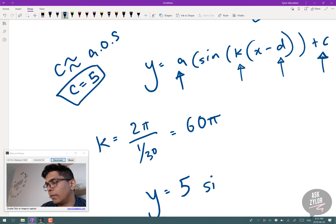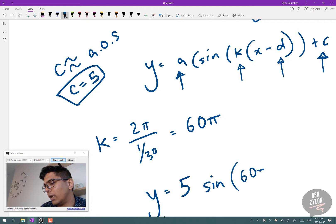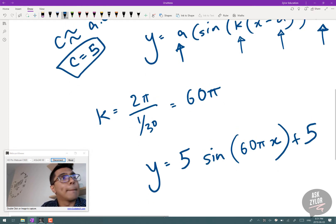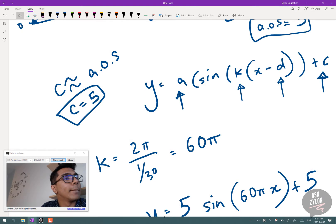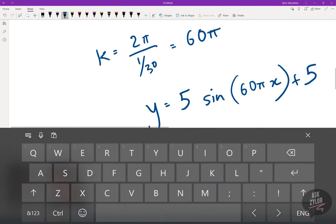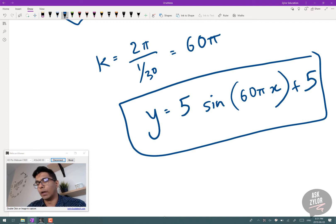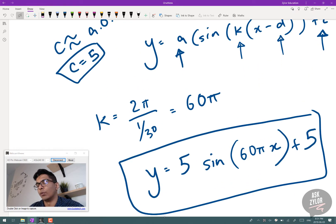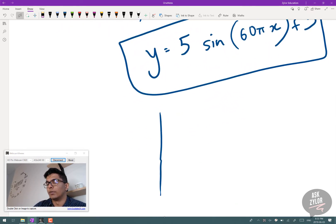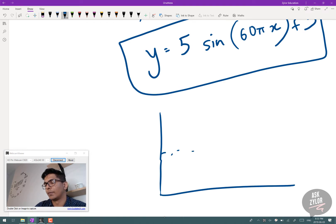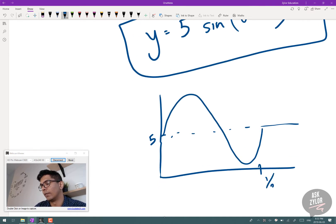The final sinusoidal equation is y = 5·sin(60πx) + 5. There are many variations — we could use cosine by applying a phase shift. Since the problem didn't specify starting at the top or bottom, we started at the equation of axis with no phase shift. The graph oscillates between 0 and 10 with a period of 1/30 of a second.